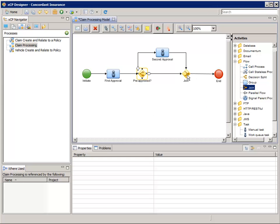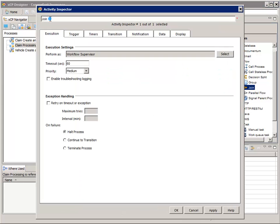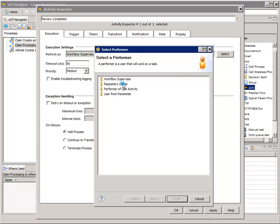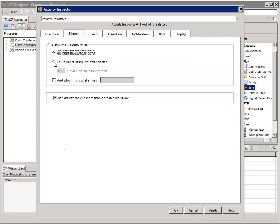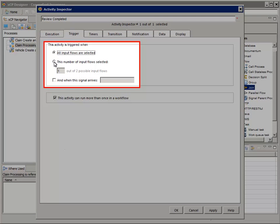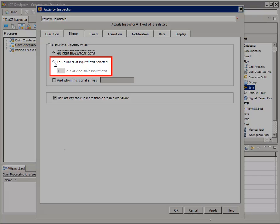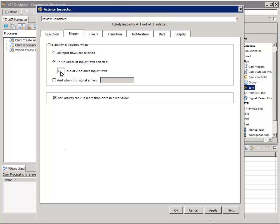Open the Activity Inspector for the Join activity and change the name to Review Completed. For Perform As, click Select and choose Repository Owner, then click Finish. Select the Trigger tab. For This activity is triggered when, select This number of input flows selected and set the value to 1. This means the activity will start if the claim is approved by the second approver or declined by the first. Click OK to close the Activity Inspector.